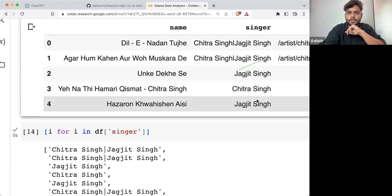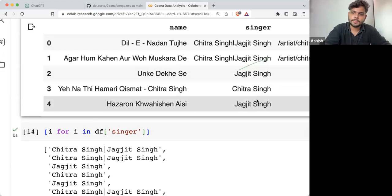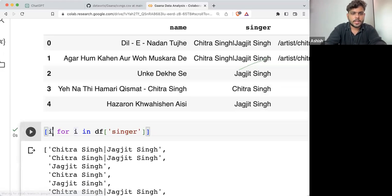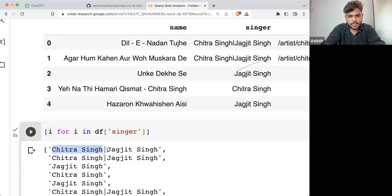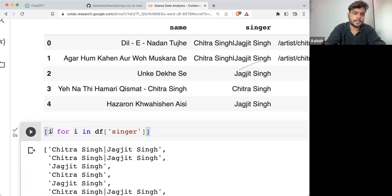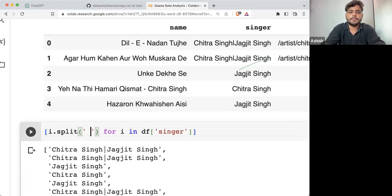Now I need to find how many unique singers there are. What I'll do — I can take the pipe operator as a separator. I'll split them with the pipe operator.